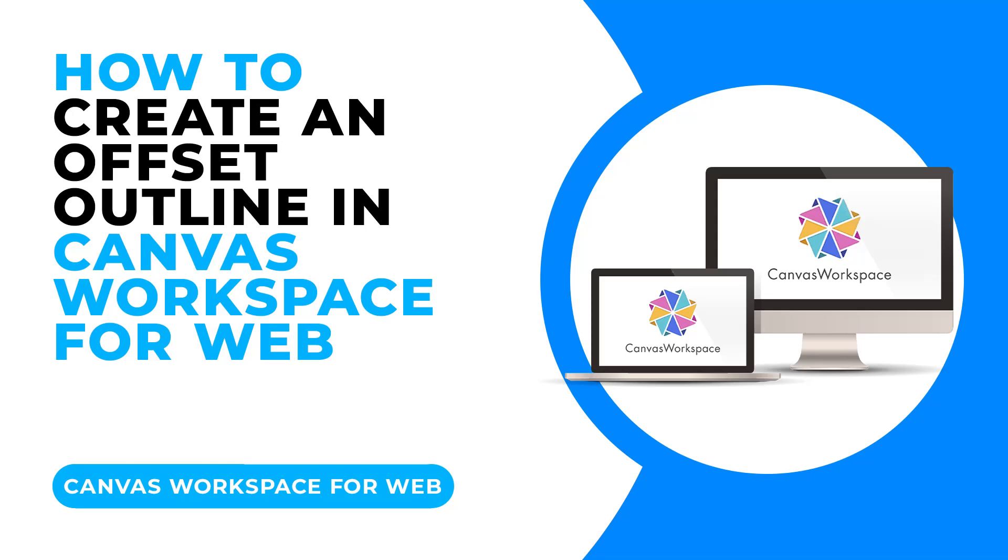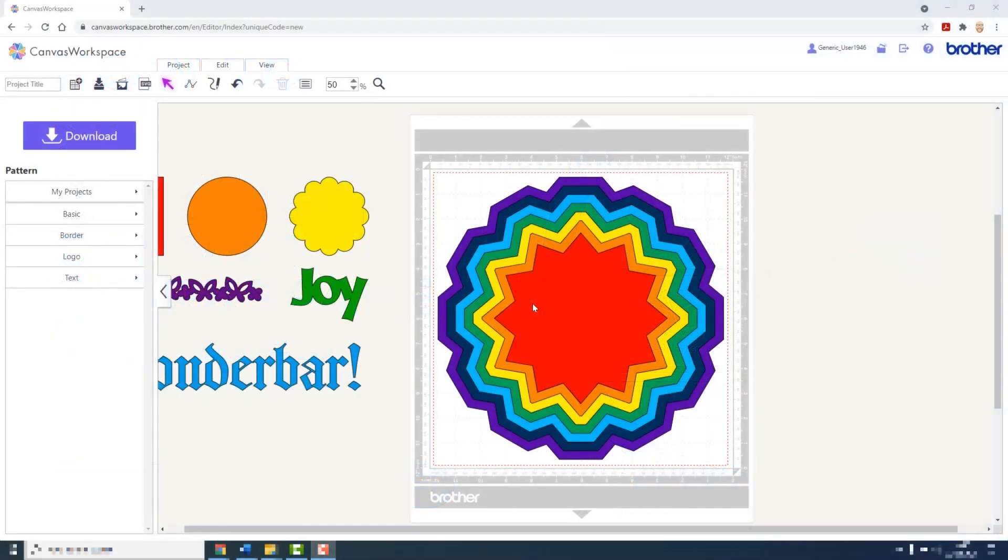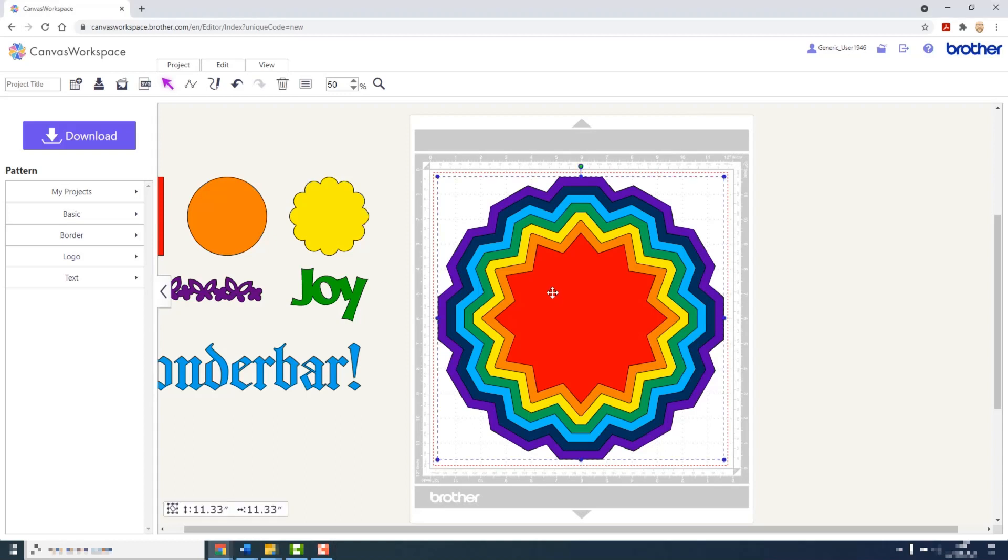Creating an Offset Outline is a functional and creative tool that Canvas Workspace brings us. If you look in the center of the cutting mat, I have a star shape. All of the additional layers that work out from that center were created with the Create Offset Outline tool.